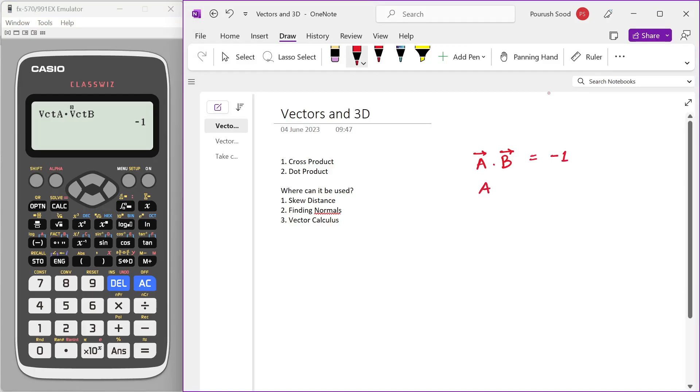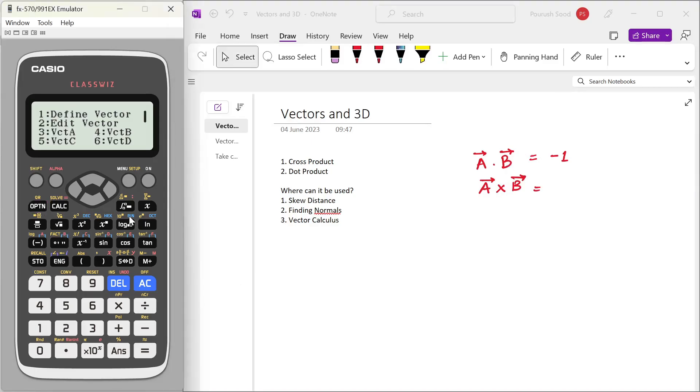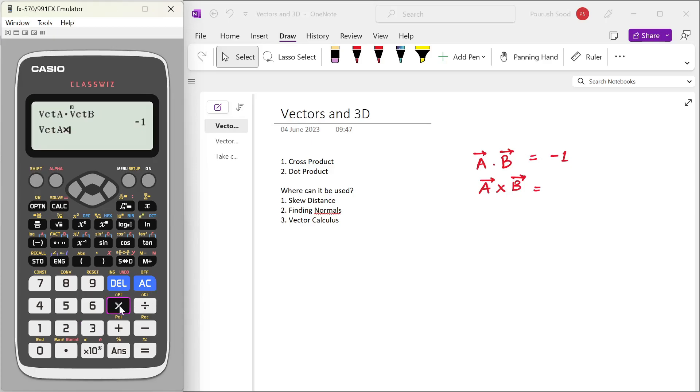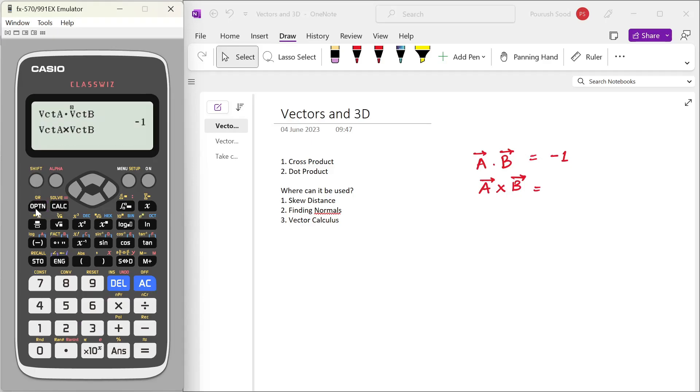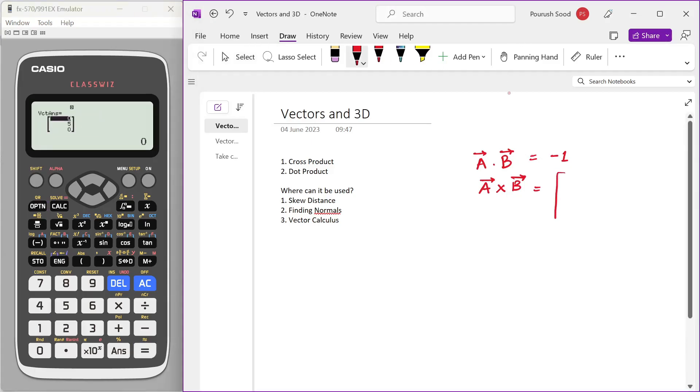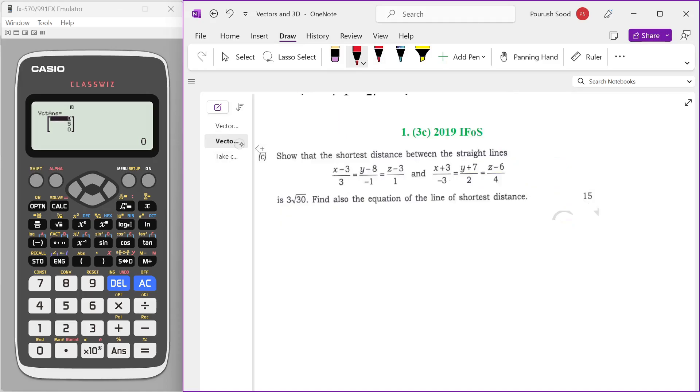And if you want to find the cross product vector A cross vector B, then we'll just use option vector A and the multiplication symbol cross vector B. So that will give us 0, 5, 0. While this is not very difficult to calculate cross product, there is heavy room for calculation mistakes. Using this makes our lives easier and also reduces the amount of time that we take.